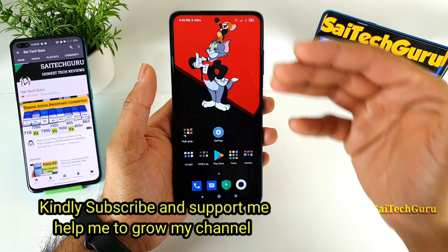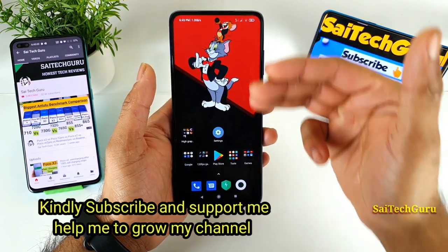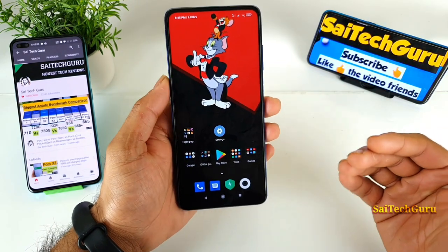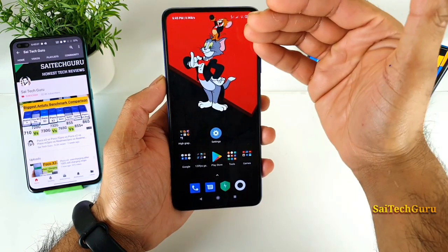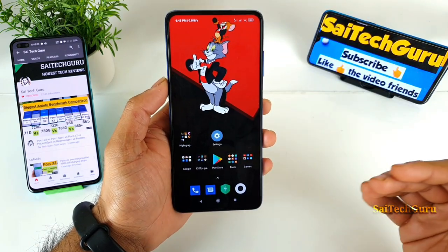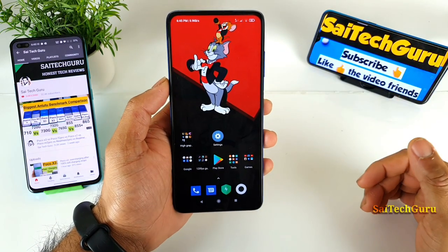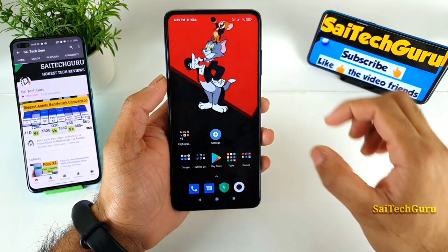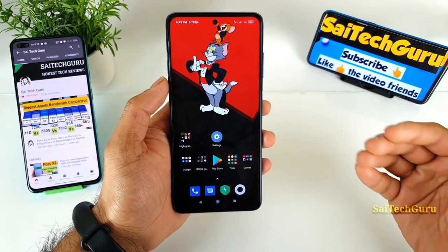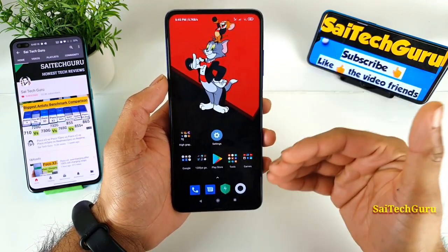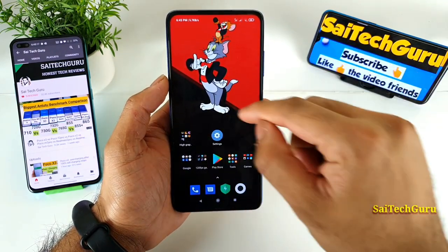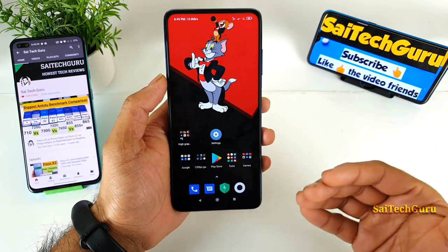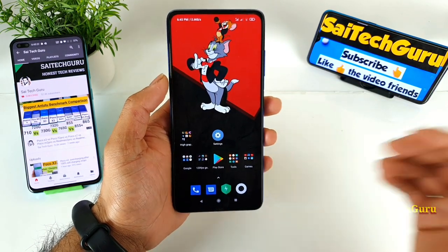First, if you want to use two apps side by side, you need to decide which app you want on the top and which app you want on the bottom. The reason is that once you've selected the two applications, you cannot switch between them. So it's better to decide first and then use them later.